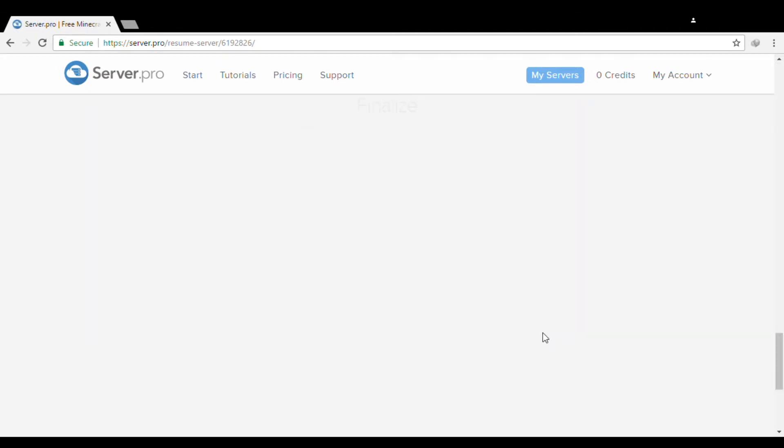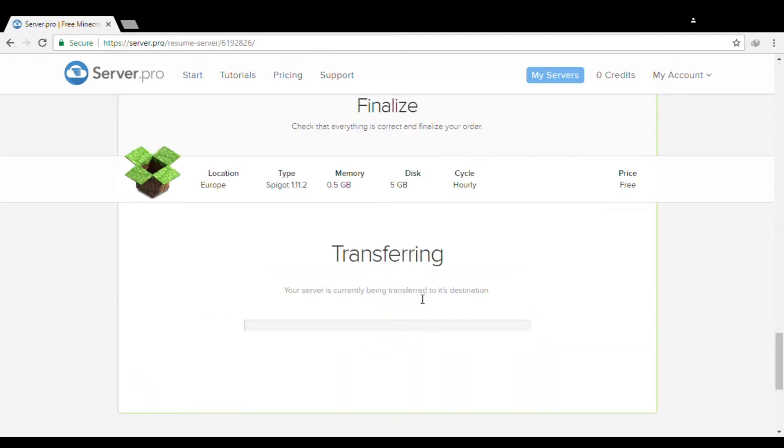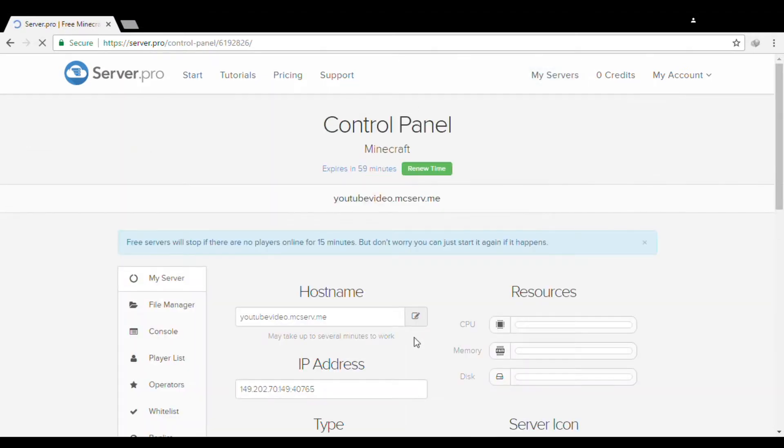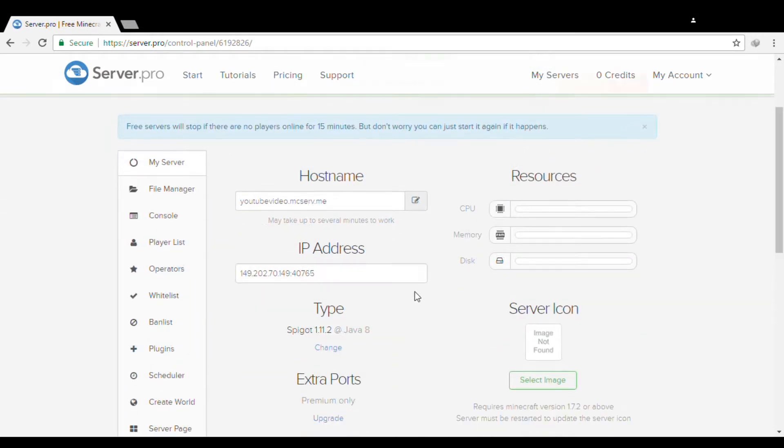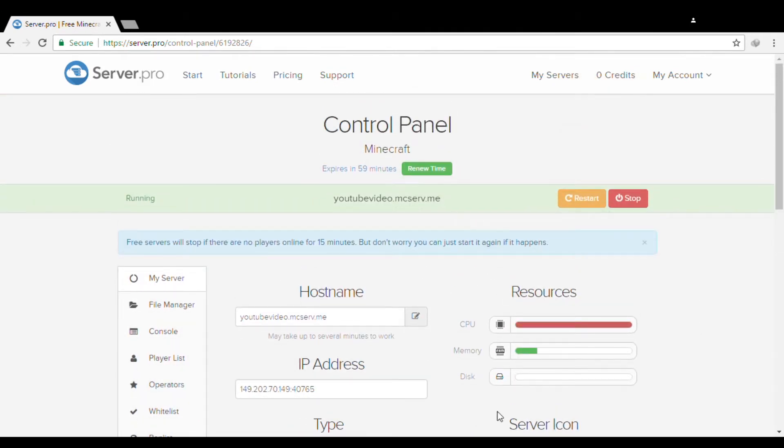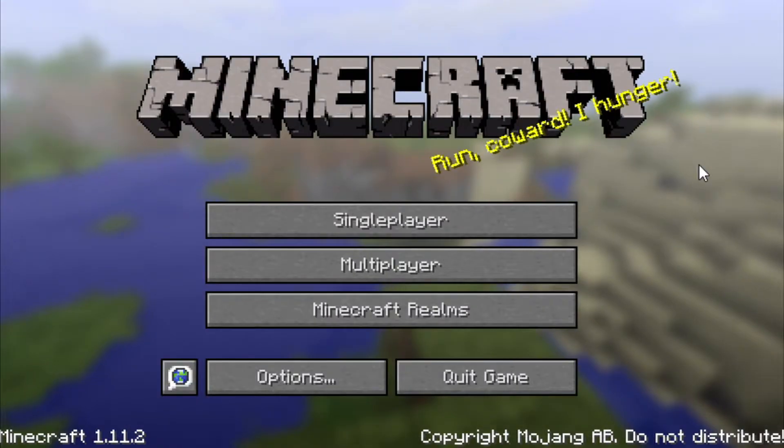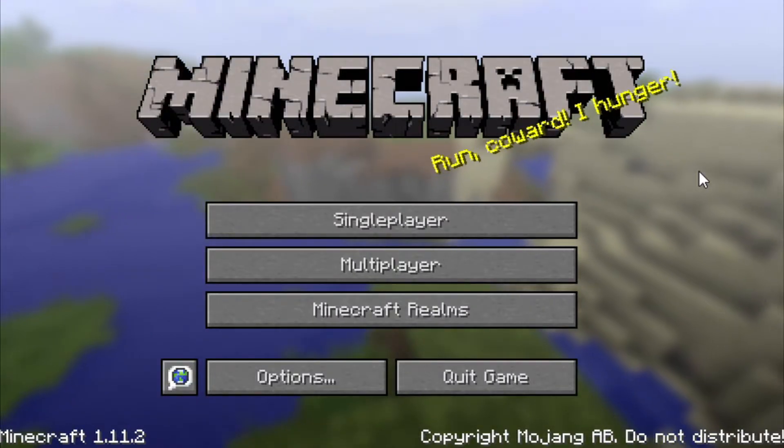This is your control panel for your server. This is your IP. Okay, we're here in the Minecraft launcher. Click Multiplayer, then click Add Server.